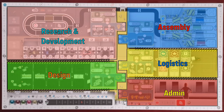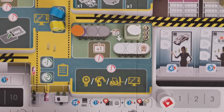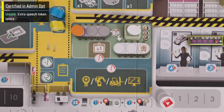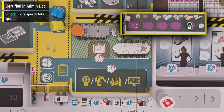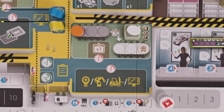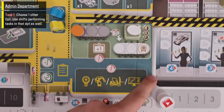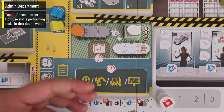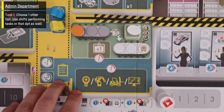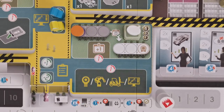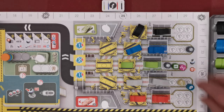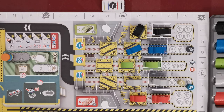Finally, let's see the administration department. Administration has only a training task, and when you get certified here, you gain one more speech token space on your player board. However, a certified player may choose one different department and perform tasks spending shifts as if his pawn were there. If the player chooses the assembly department, remember to remove car parts from full assembly sections before using the first shift.